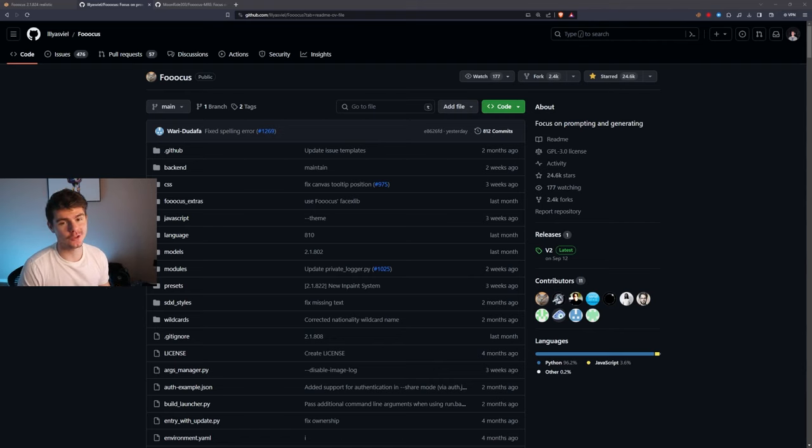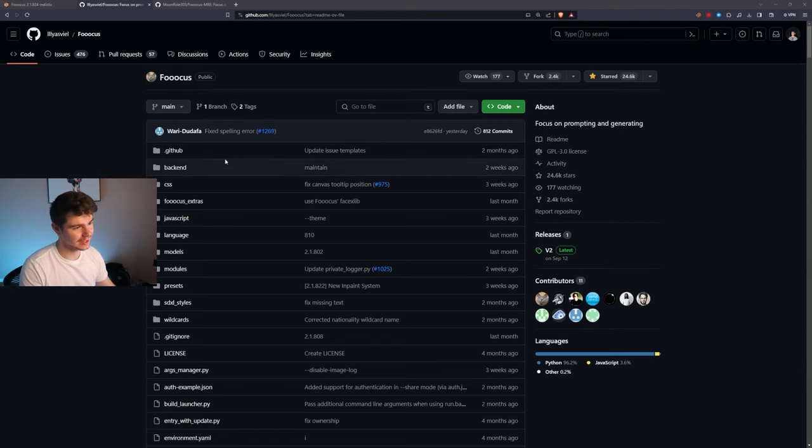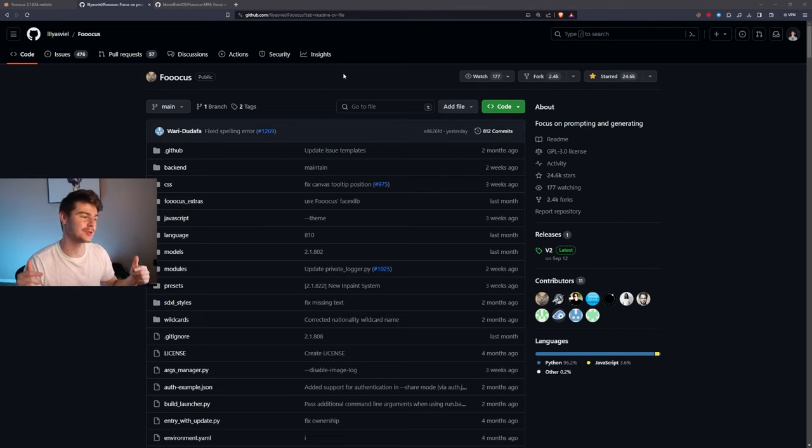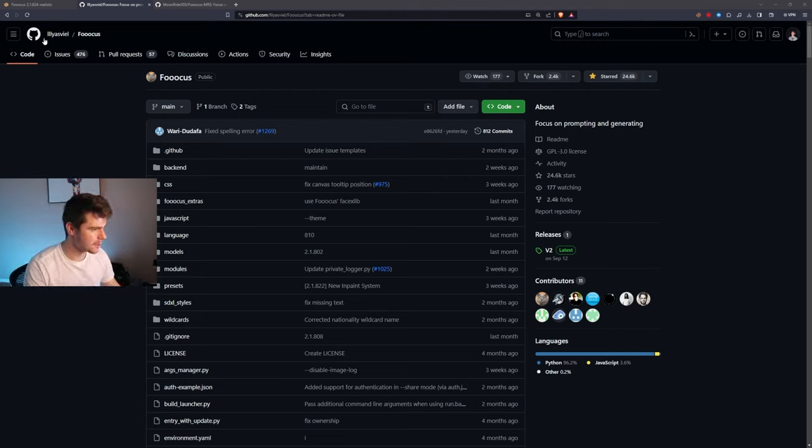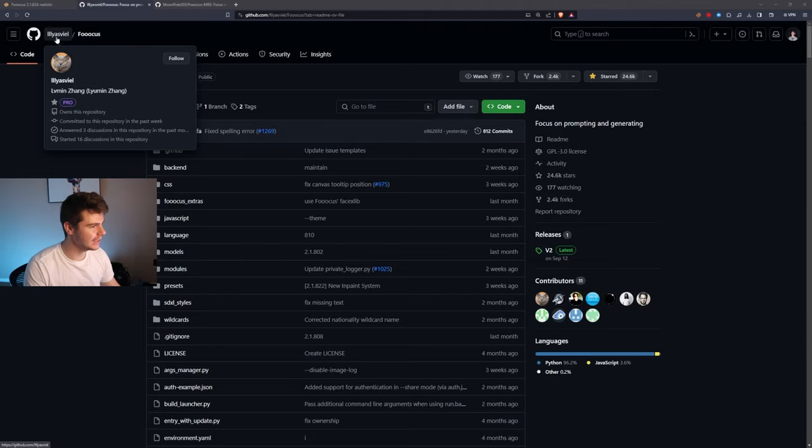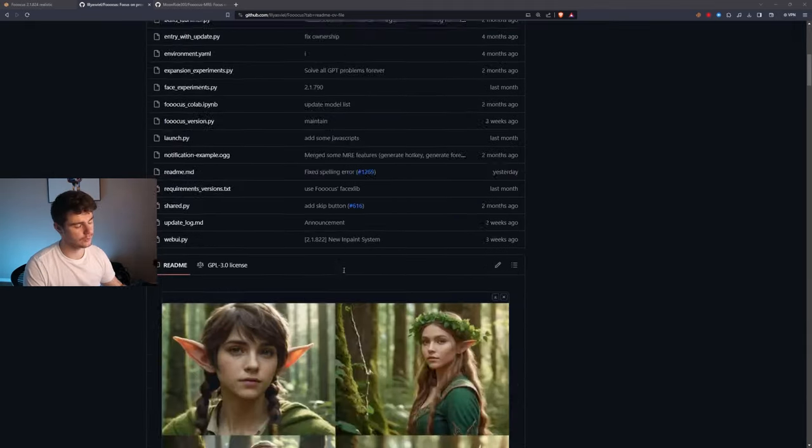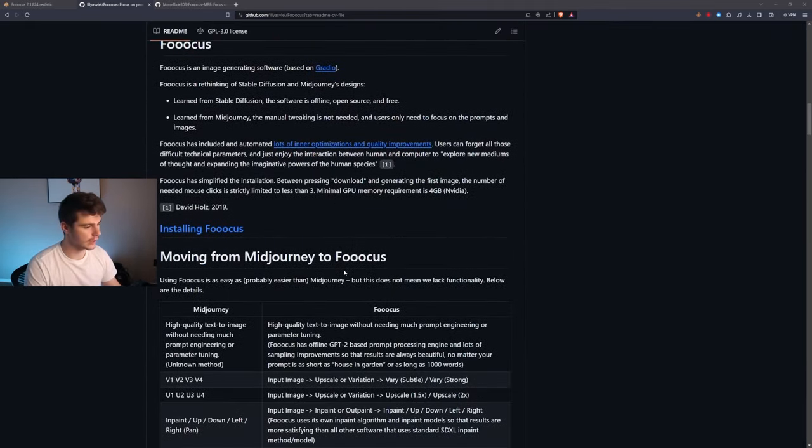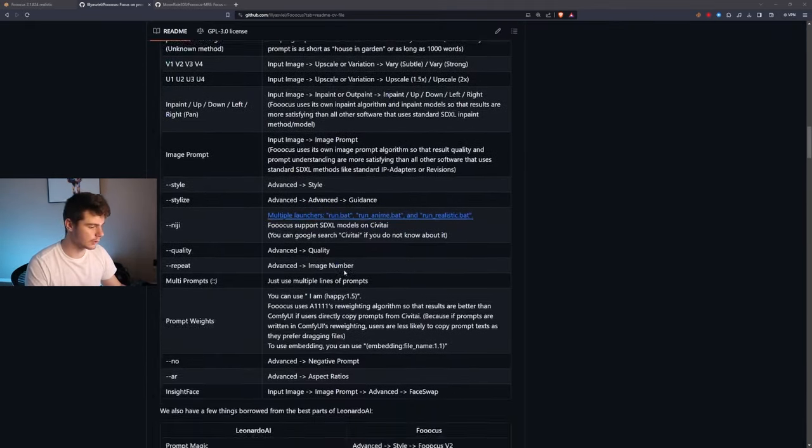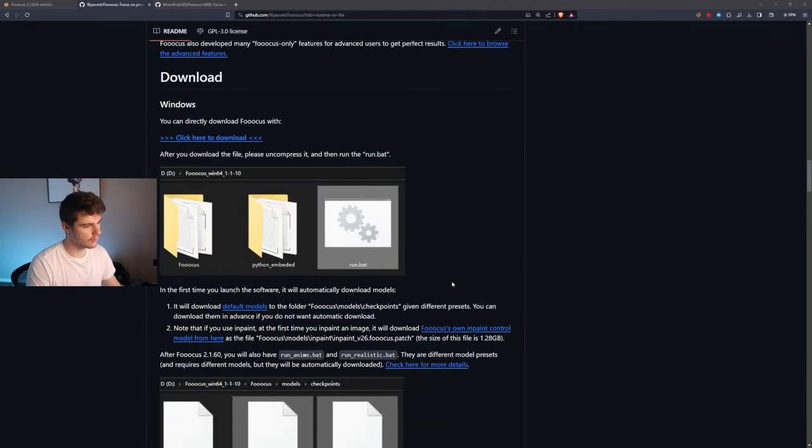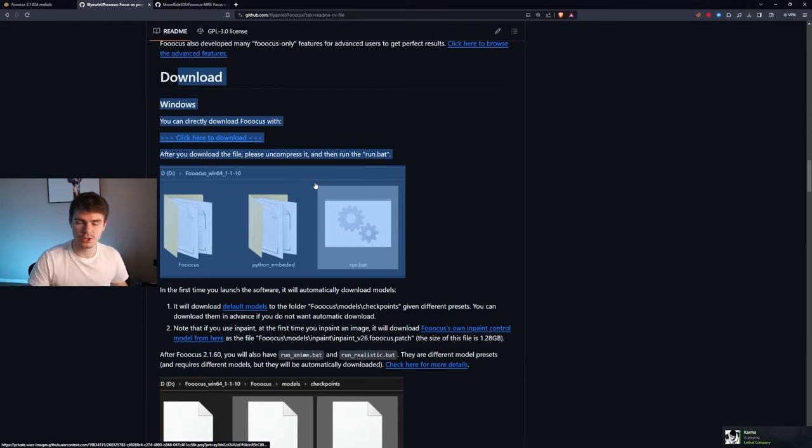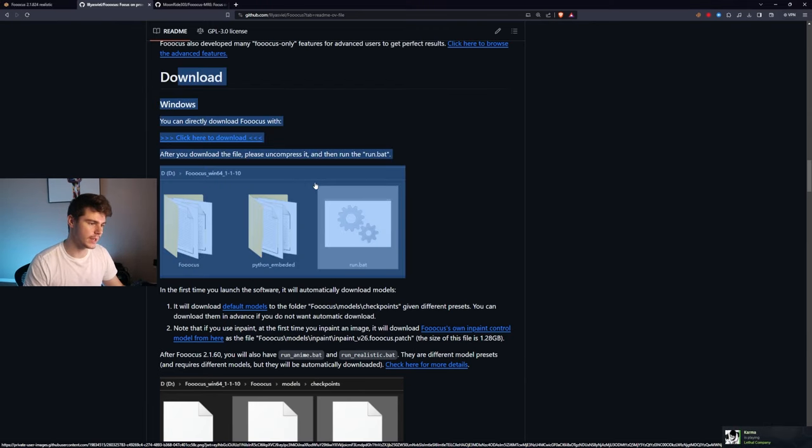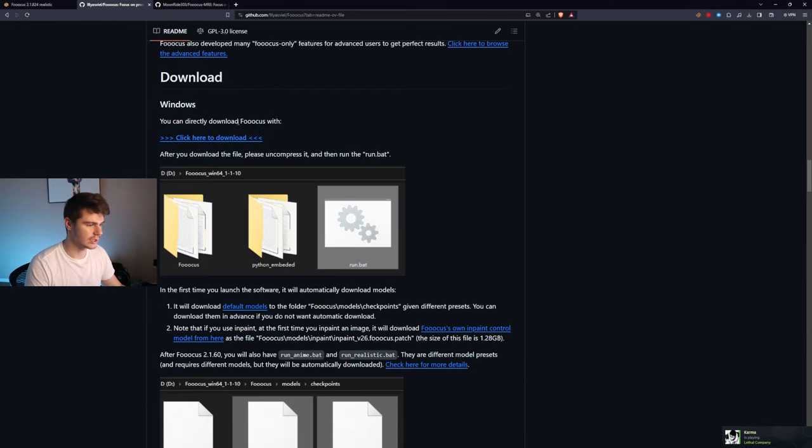What you're going to want to do is head on over to this GitHub page. I'll have a link down in the description below. And this is the main Focus GitHub repository by Illy Yesveal. You can read through the GitHub if you'd like, but what you're going to want to do is come down here to the download section once you're on the GitHub page and just click on the download button.